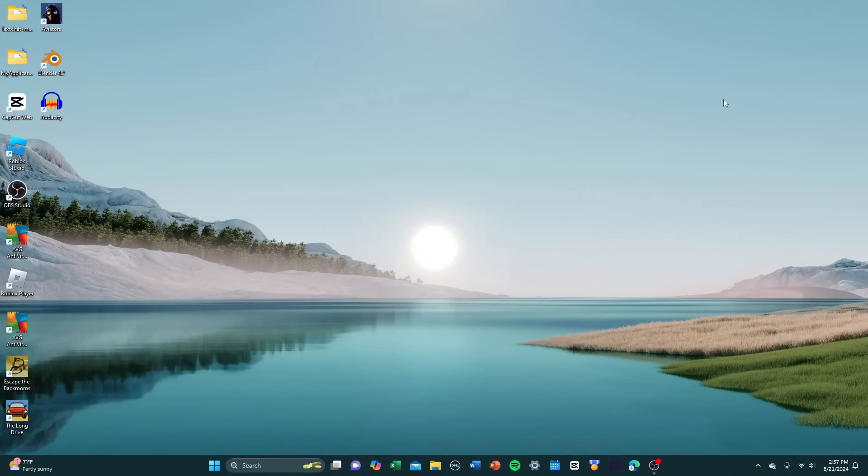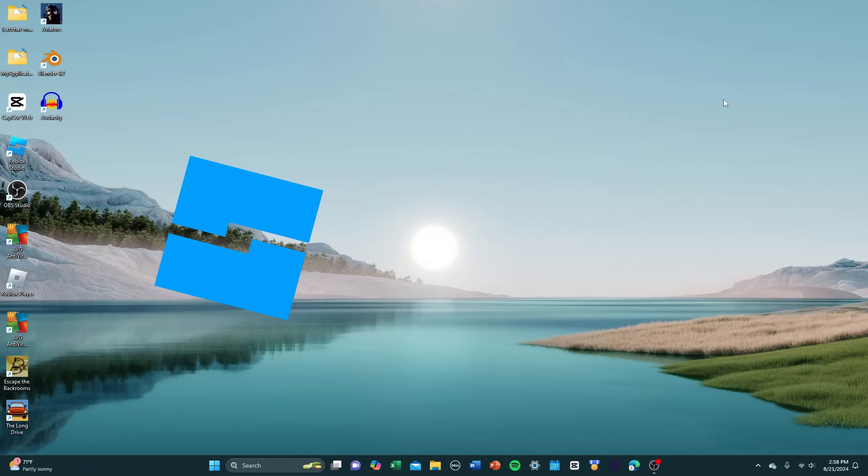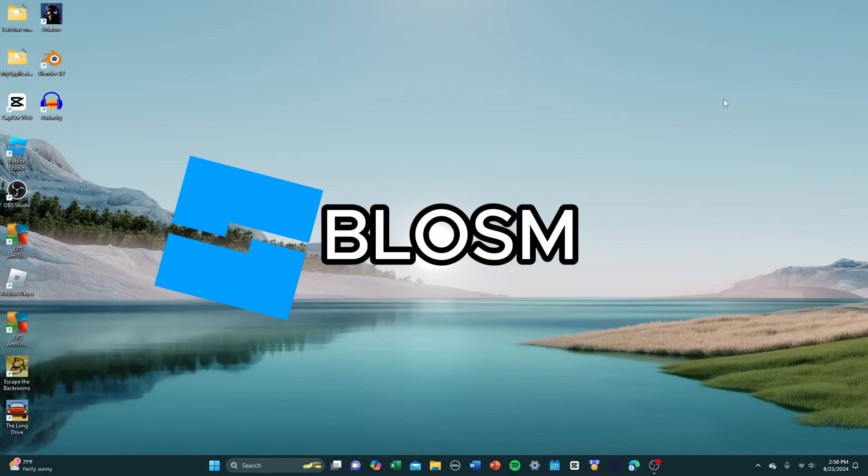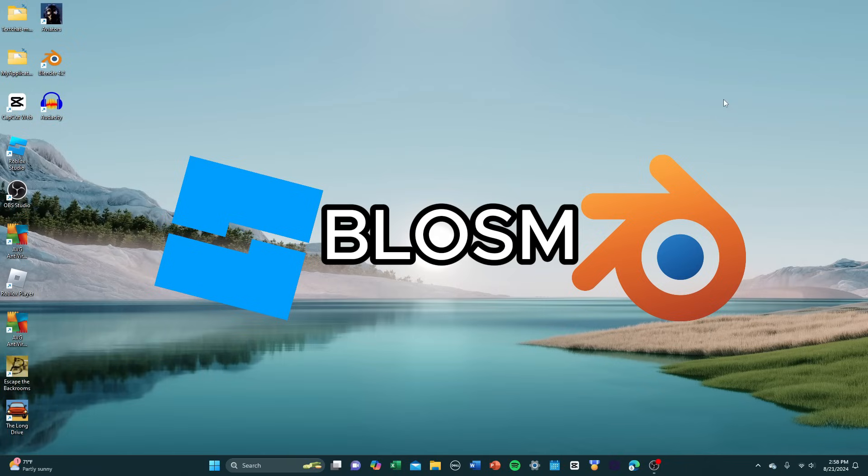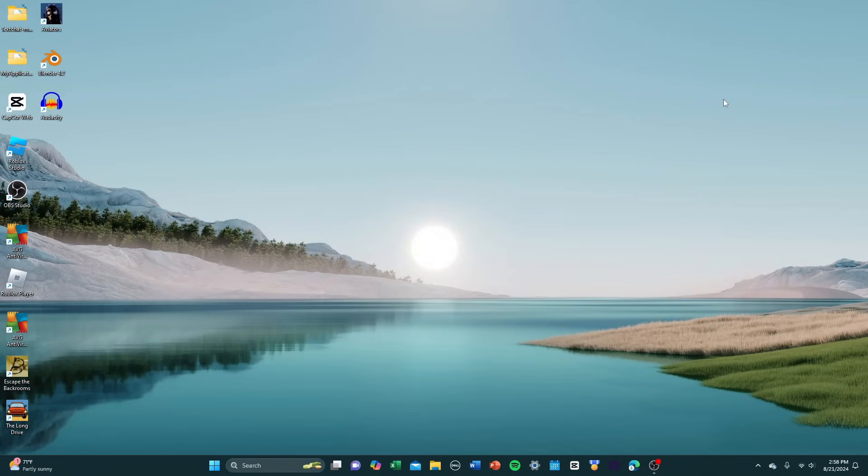Alright, for this tutorial, you're going to need three different things. You're going to need Roblox Studio, and you're also going to need a free Blender add-on called Blossom and Blender. All these programs are free. If you don't know how to set up Blender or set up Blossom inside of Blender, then check the description. There is a link at the top of the description that'll take you to a video showing you guys how to do that.